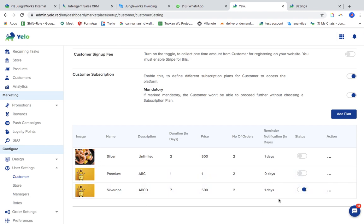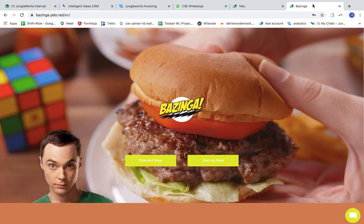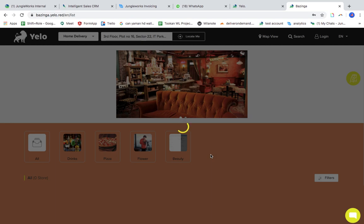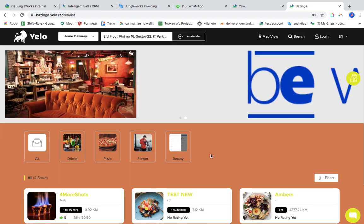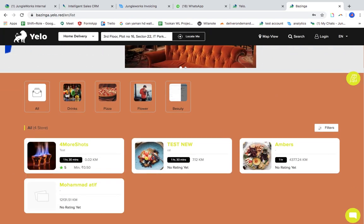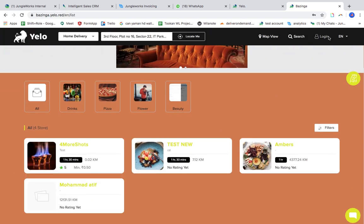This part is done in terms of the admin. Now I'll show you how it looks from the customer's perspective. I can do login.